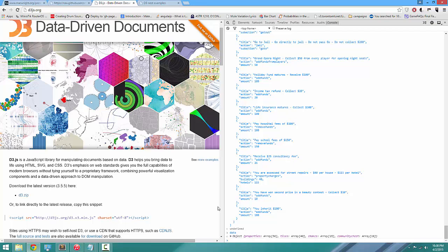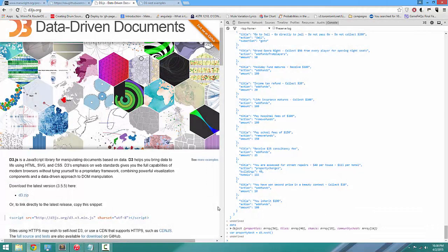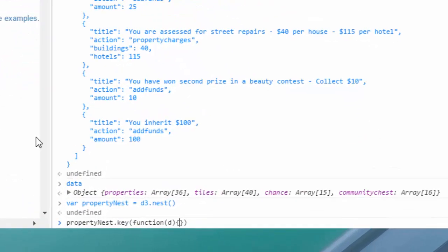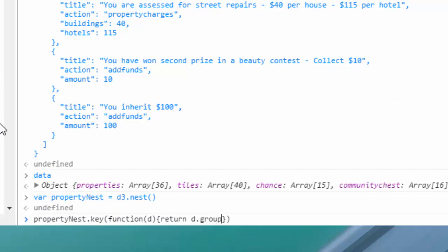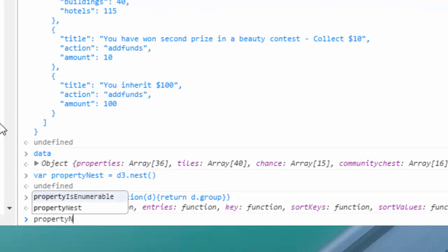We're going to use a nest to accomplish this task. First we create our nest — our conveyor belt — by saying 'propertyNest equals d3.nest'. Now we need to define the keys, which are the individual steps the data goes through. We'll say 'propertyNest.key' and define a function where d is the data, returning 'd.group'.